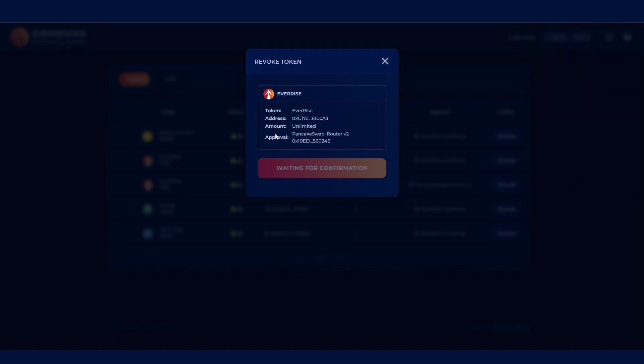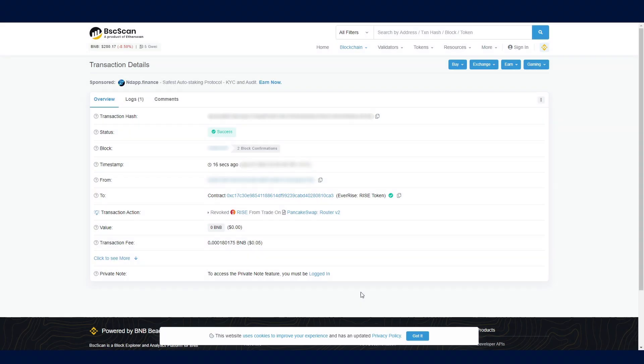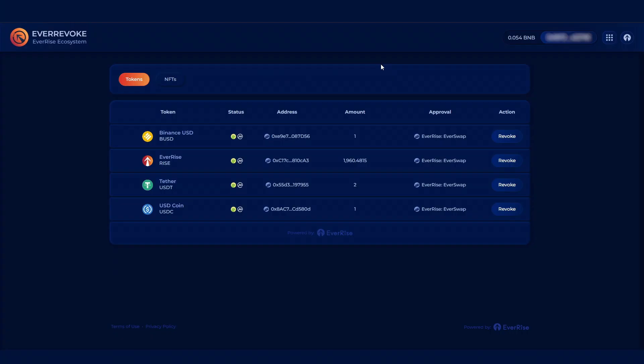And finally, Step 4. After completing the transaction from your wallet, you may view the transaction on the Block Explorer using the link provided. You can then refresh the page to confirm that the token approval has been revoked.